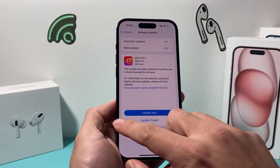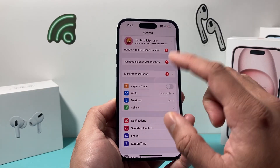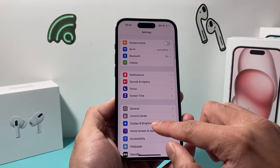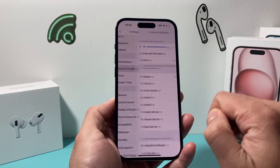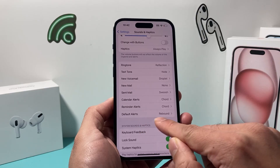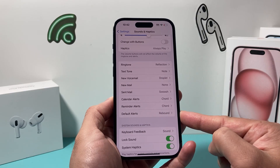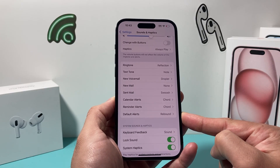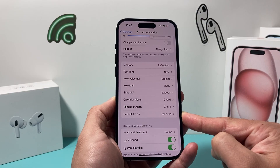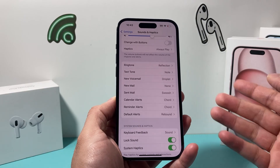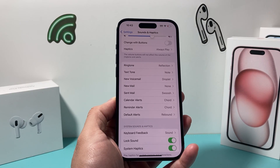After you update to this version, go into your iPhone Settings and this time go to Sounds and Haptics. There's going to be an option to change Default Alerts. Default Alerts was an option available before on other versions of iOS 17 until 17.2 was released.